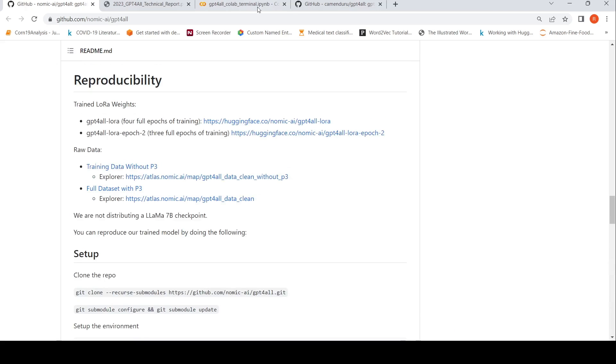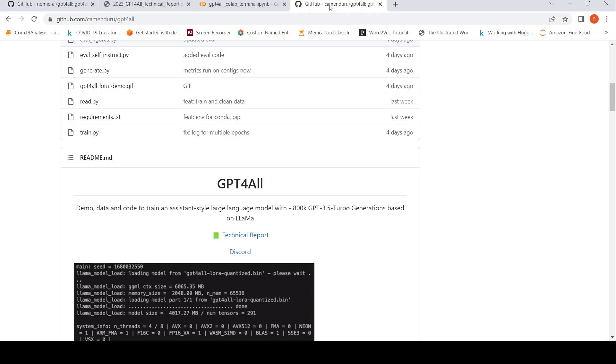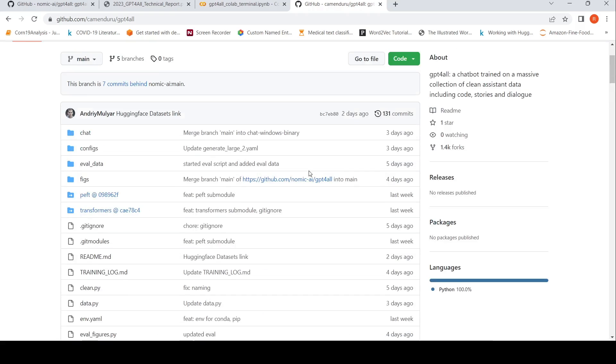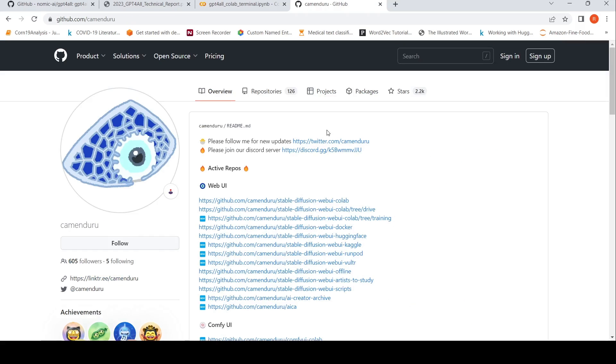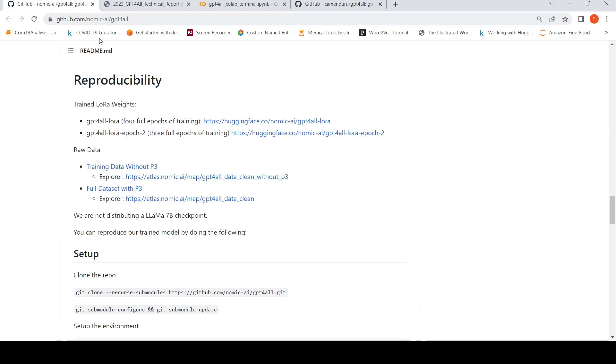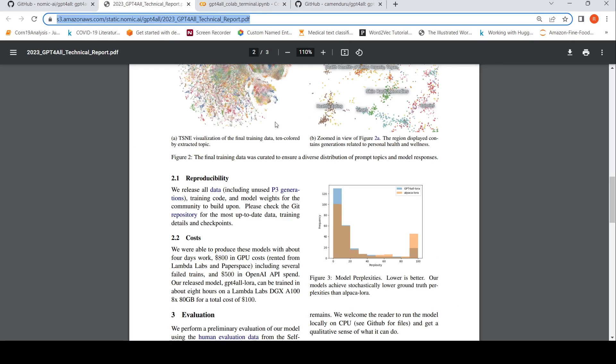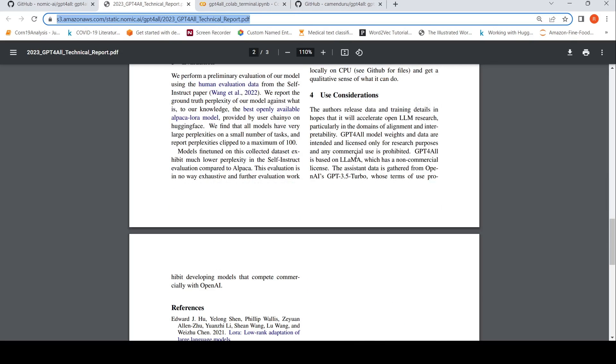So there are some interesting examples over here. So the idea is with this particular GitHub Colab notebook, anybody can go and try GPT for all, even you can try that.